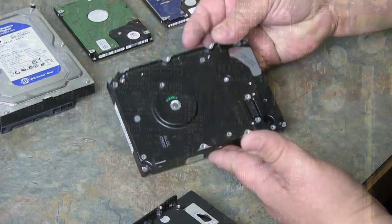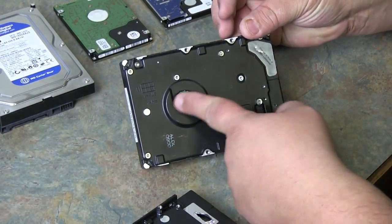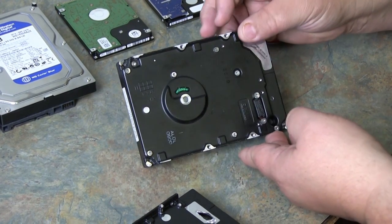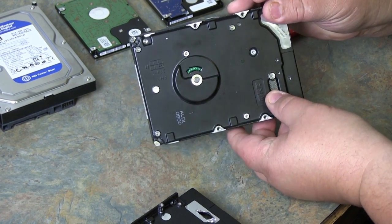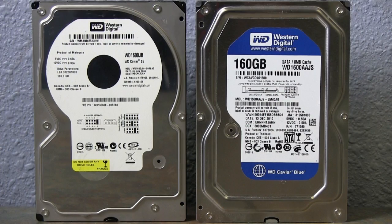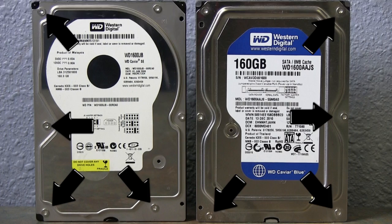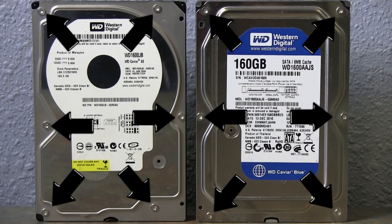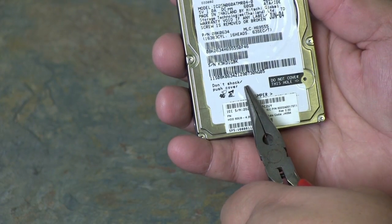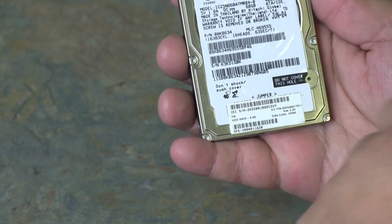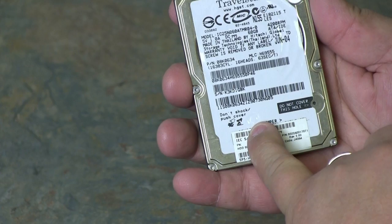Here we have a hard drive with the controller card already taken off the back. To open up the hard drive, you will need to remove all of the torque screws. And there's usually a screw hidden under the label as well.